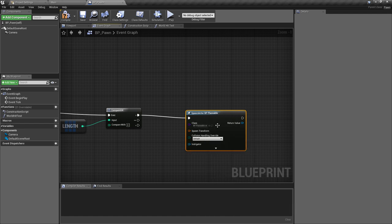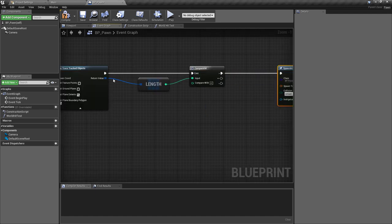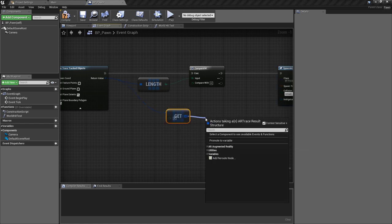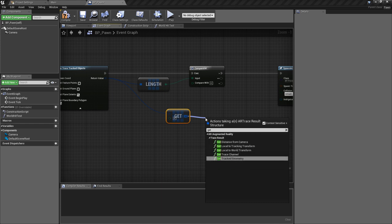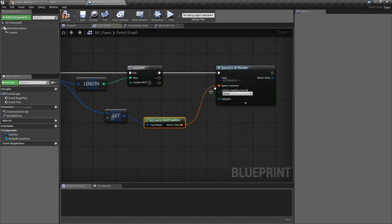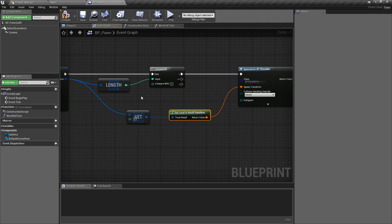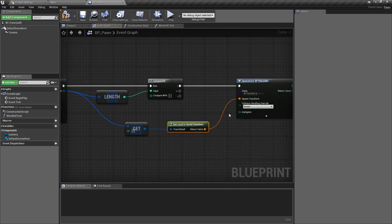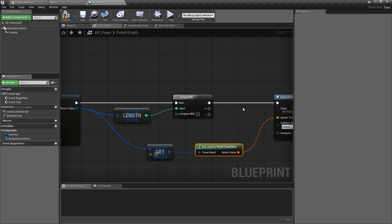If that's true we can spawn the actor from class — this is why we needed that argument earlier — so our placeable object is bp_placeable. We fill in the transform by pulling off the array, getting the first element at index zero, and getting the Local to World Transform of that element, which is another AR function. We plug that into our Spawn Actor, so we find the piece of geometry we're tracking that we know exists in the array and place the object at that point.